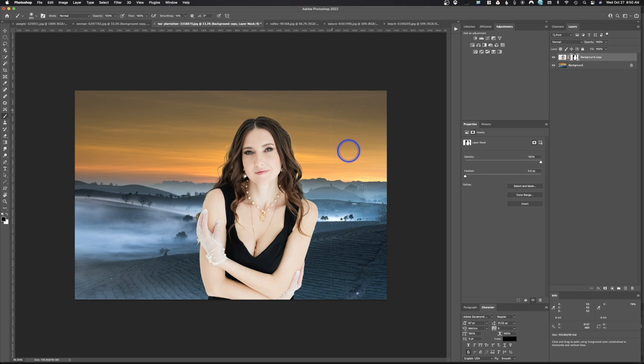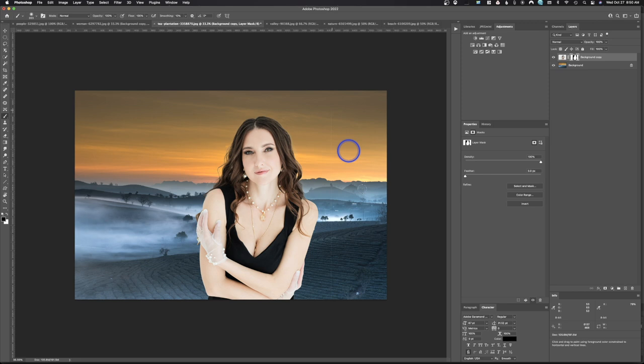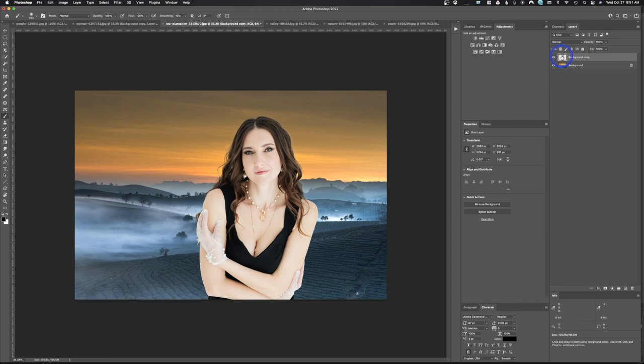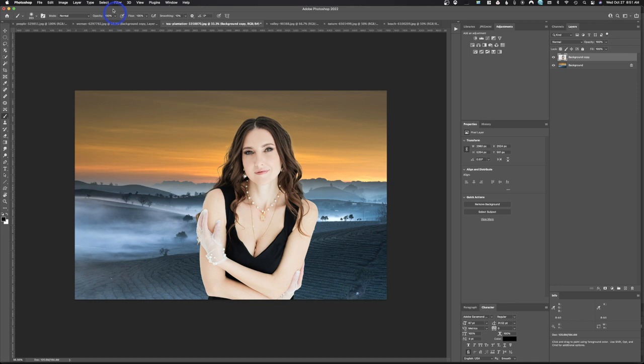I do want to clean up this little line here because that's going to drive me nuts. I'll grab my brush — remember, black hides. Click once at the top, hold Shift, go to the bottom, click again, and it draws a straight line. Now the new harmonization feature does not work with a mask, so we need to remove the mask. Right-click and come down to Apply Layer Mask.